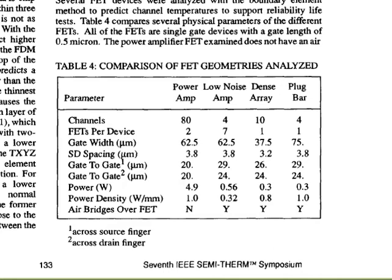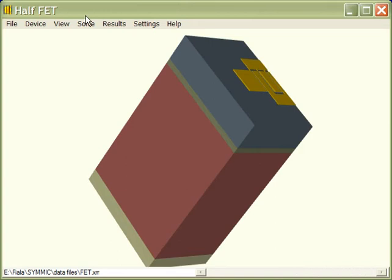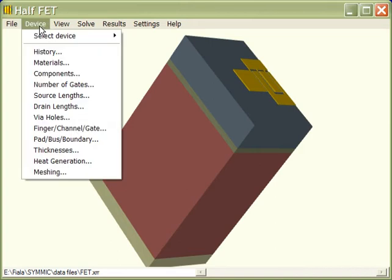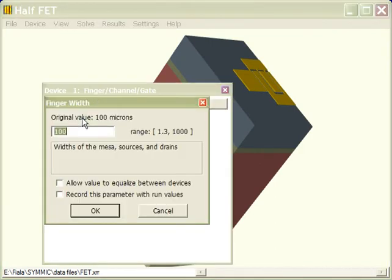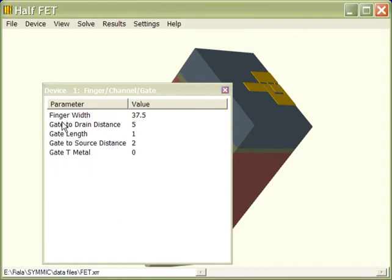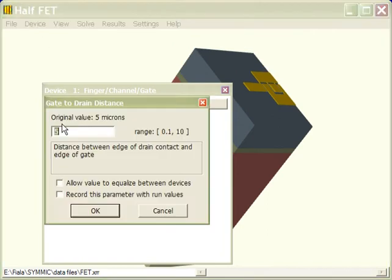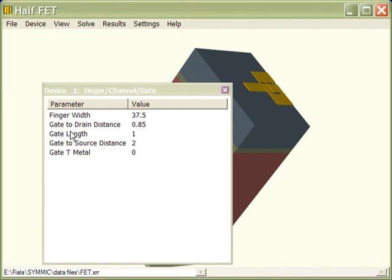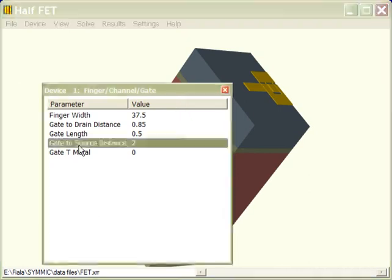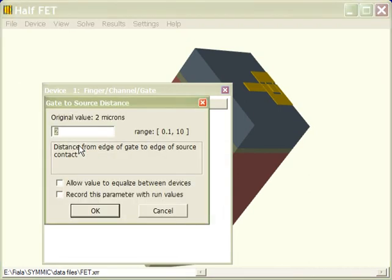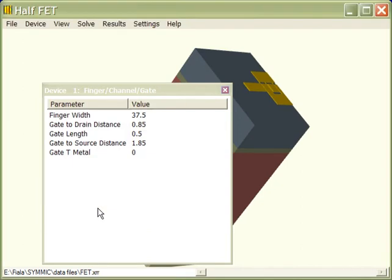We'll begin by configuring the channel dimensions to match the target device. We'll set the finger width to 37.5 microns, the gate to drain distance to 0.85 microns, the gate length to half a micron, and the gate to source distance to 1.85 microns.